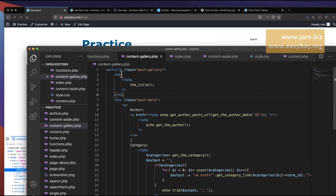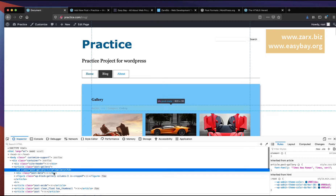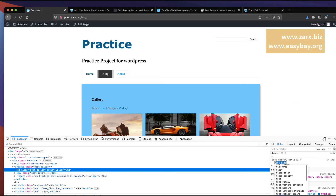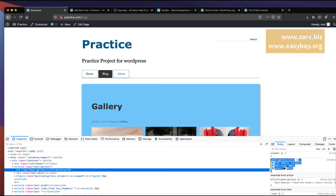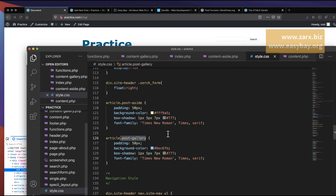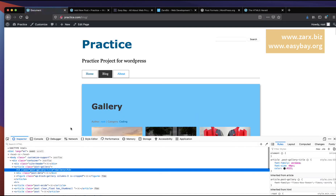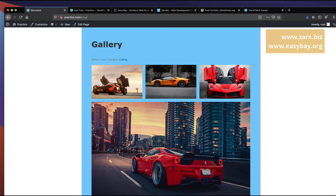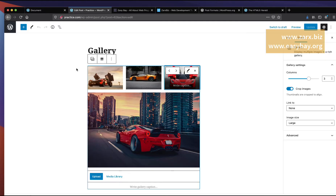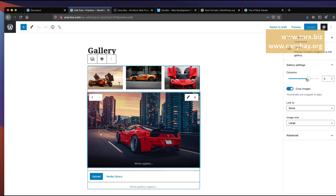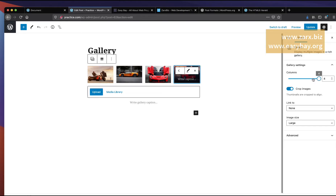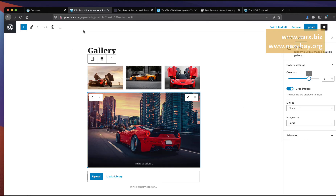I add a class post-gallery-title to the title element, then add the corresponding CSS in style.css targeting article and then the class inside it. Refreshing confirms the title is styled correctly. To adjust the layout of the gallery columns, go to Edit Post, click on the gallery block, and adjust the columns option however you want.